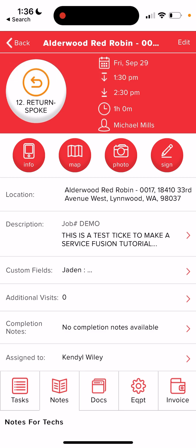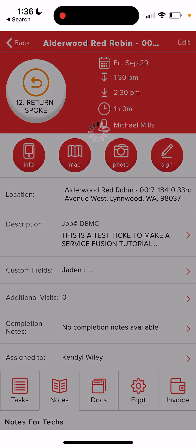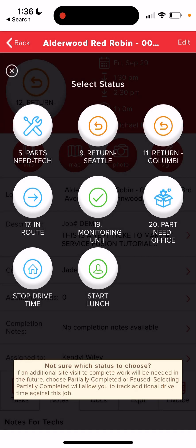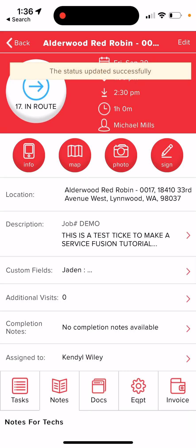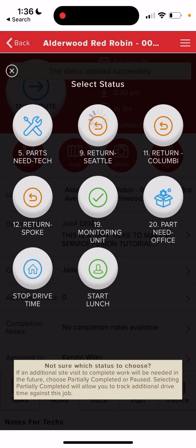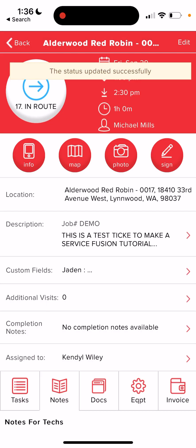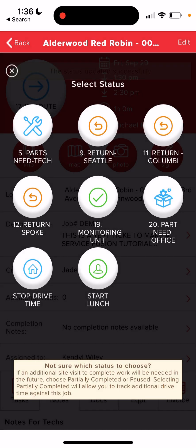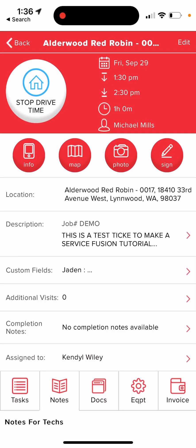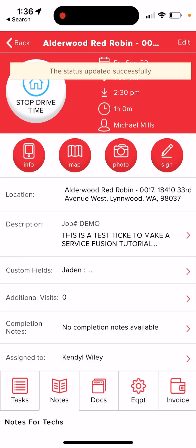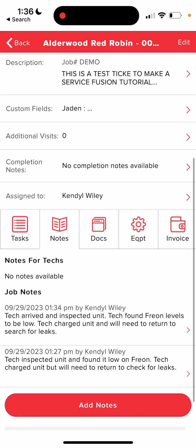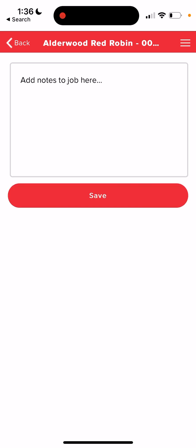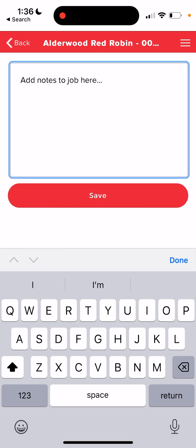Now, let's say we are returning back to this job to check for the leak. So we're going to say that we're in route. We're going to stop our drive time. We're going to look over the unit, add our notes.